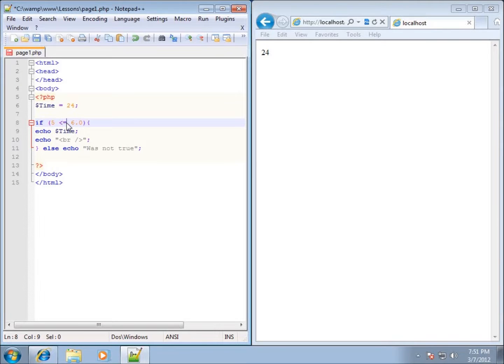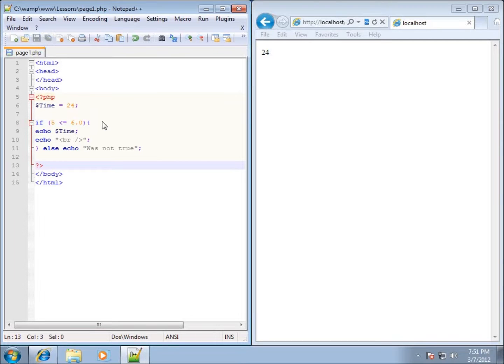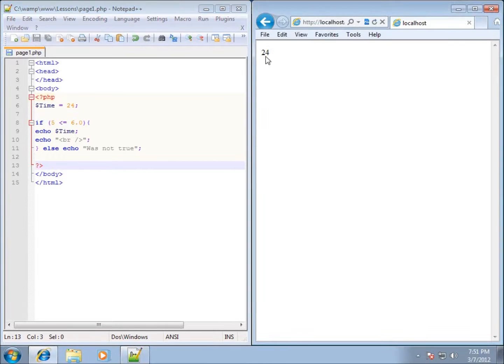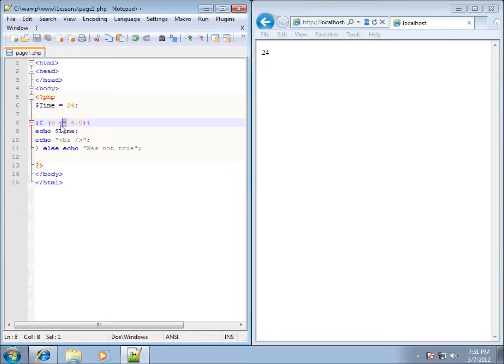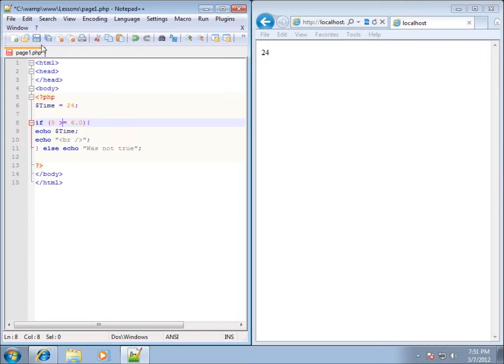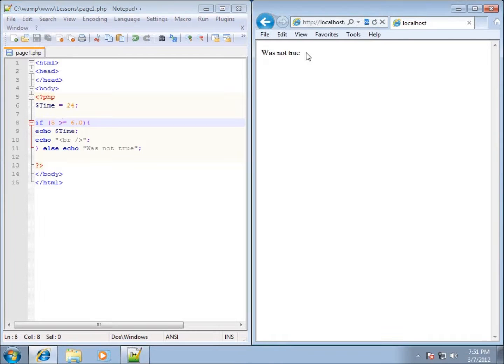Is 5 less than or equal to 6? And the answer is yes. 24 will show up. Now we can switch it to greater than or equal to. I can go ahead and save and hit refresh. You'll see was not true, meaning that 5 is not greater than or equal to 6.